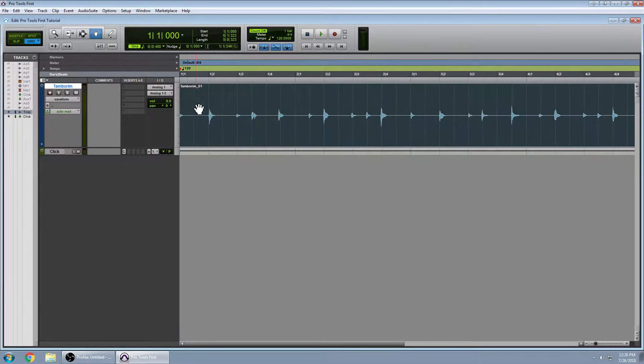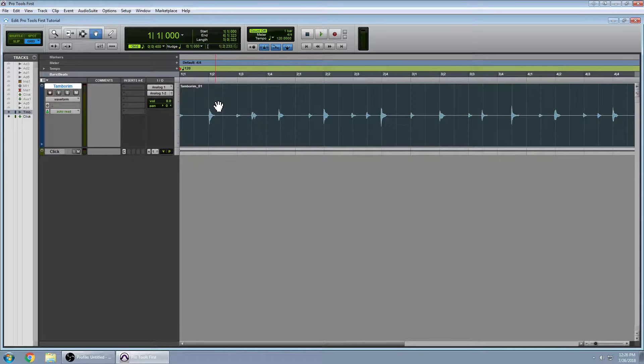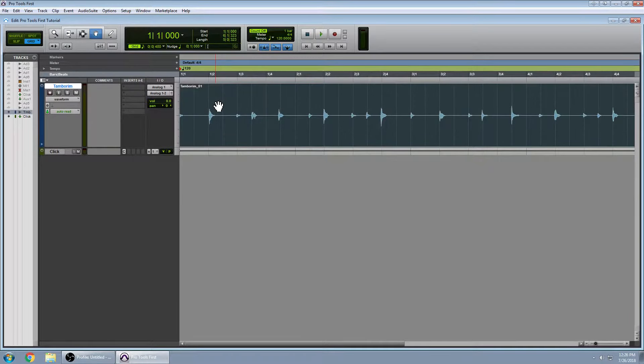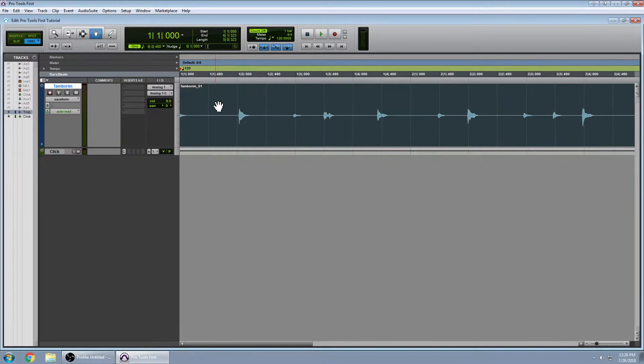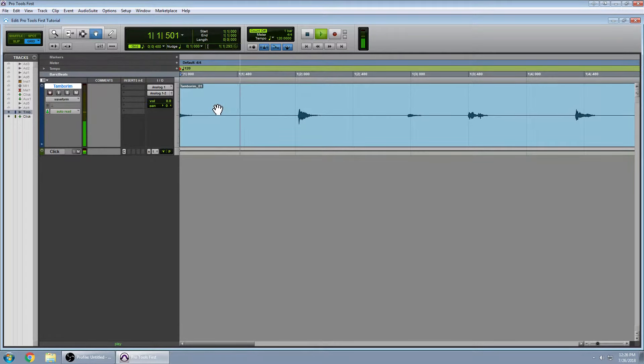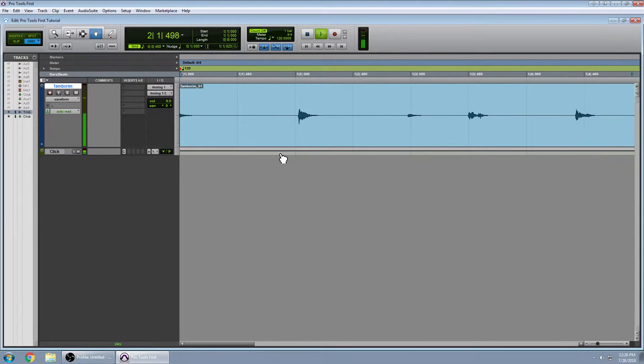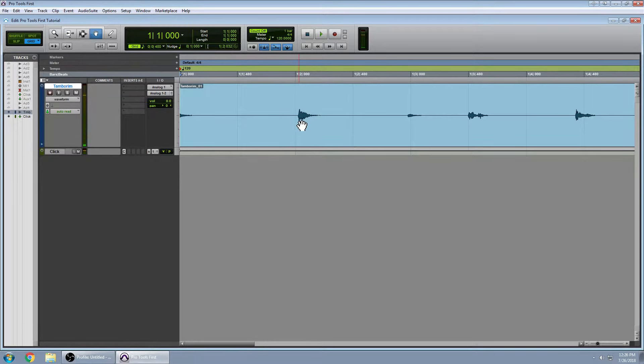Now, of course we want to zoom in and we can use CTRL right bracket. See the second beat is a little bit misaligned.